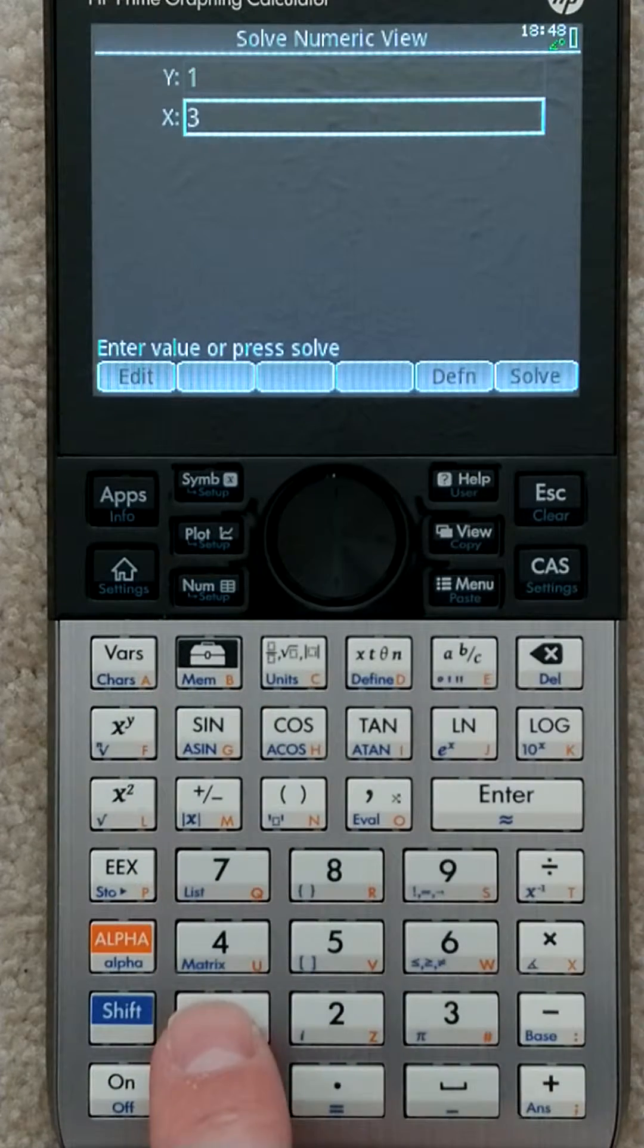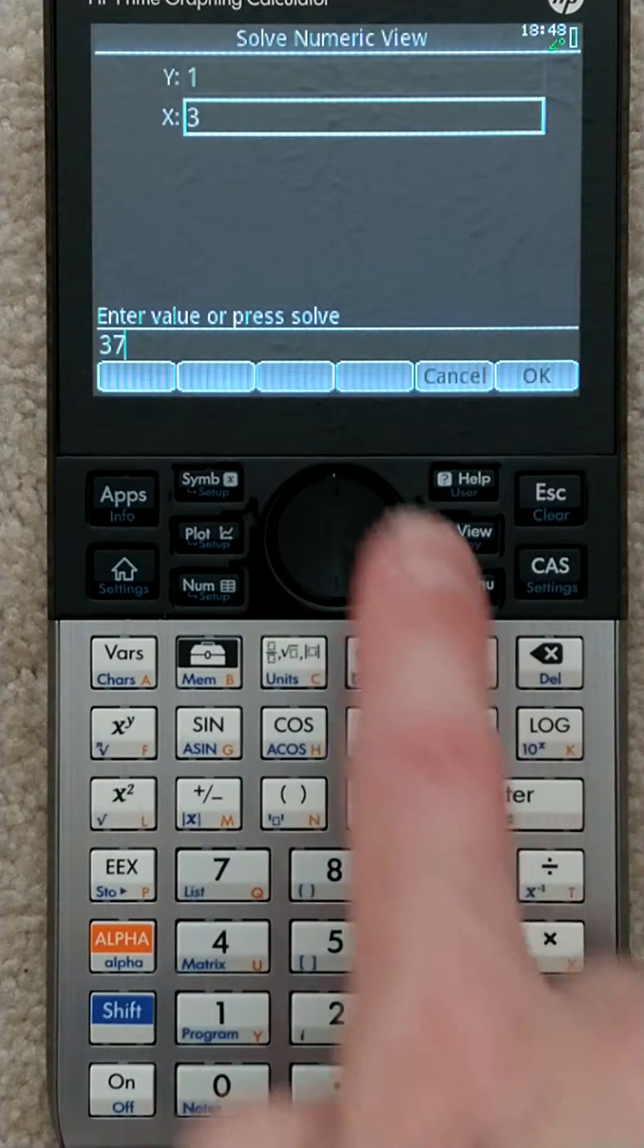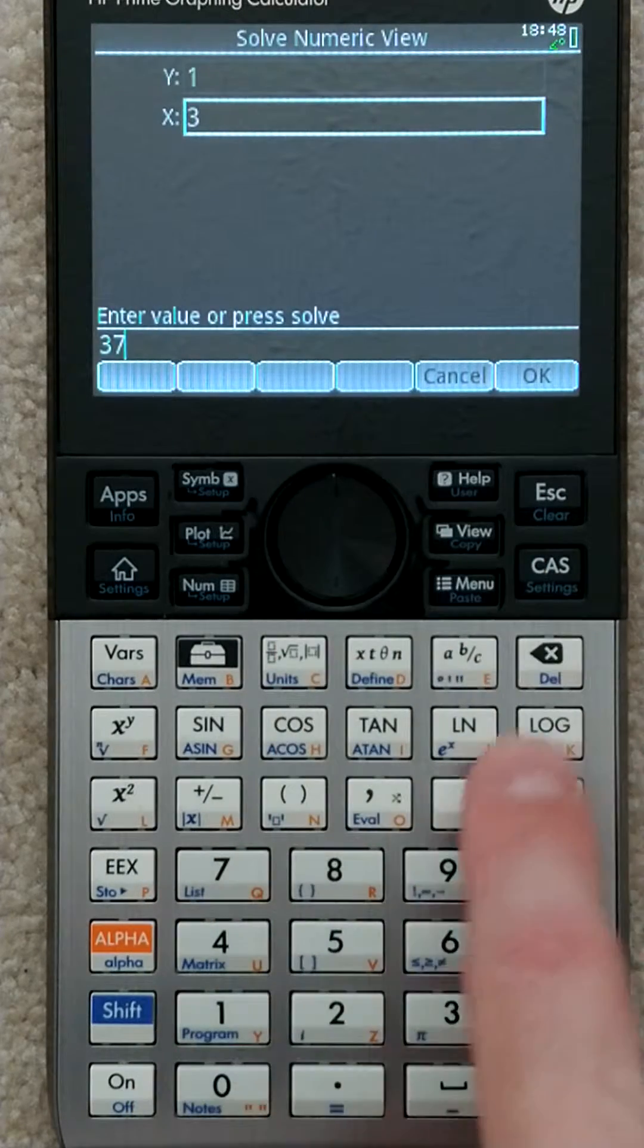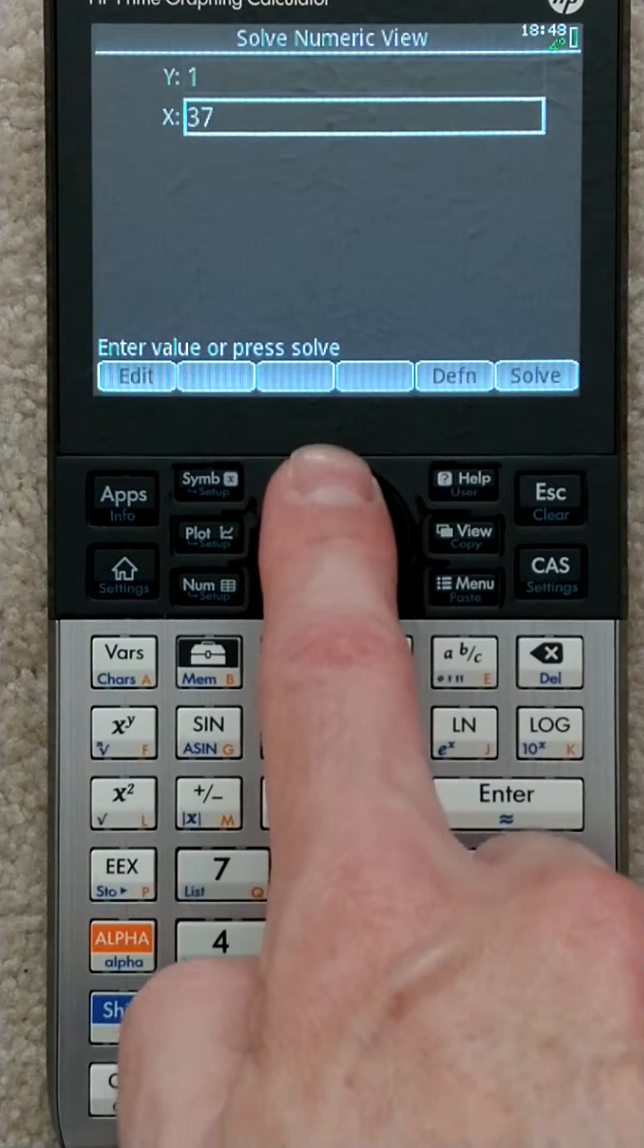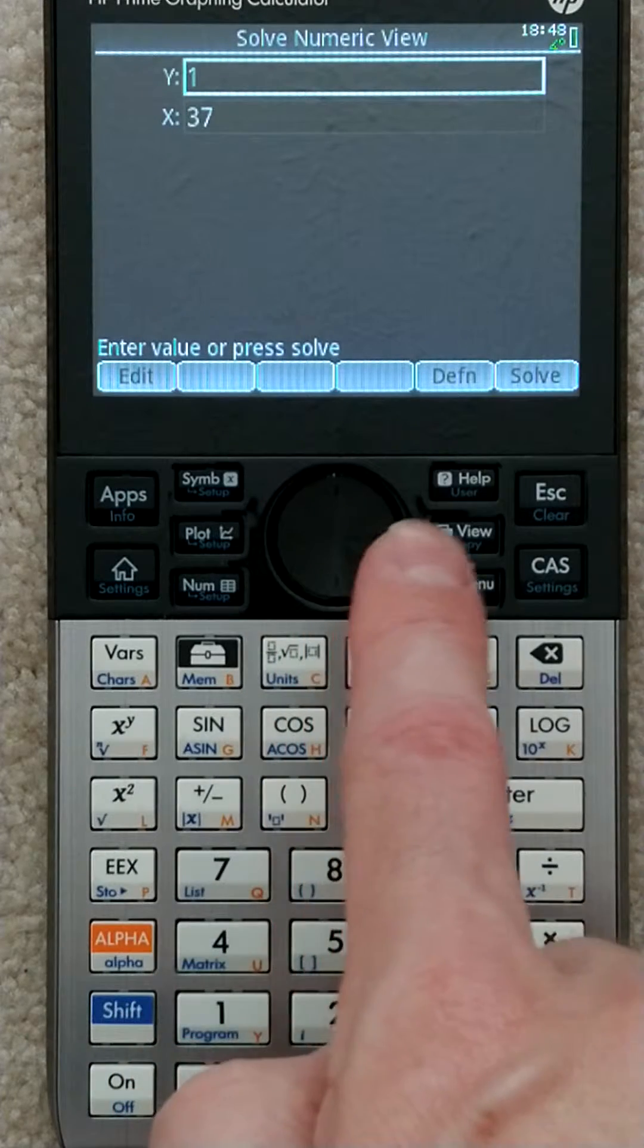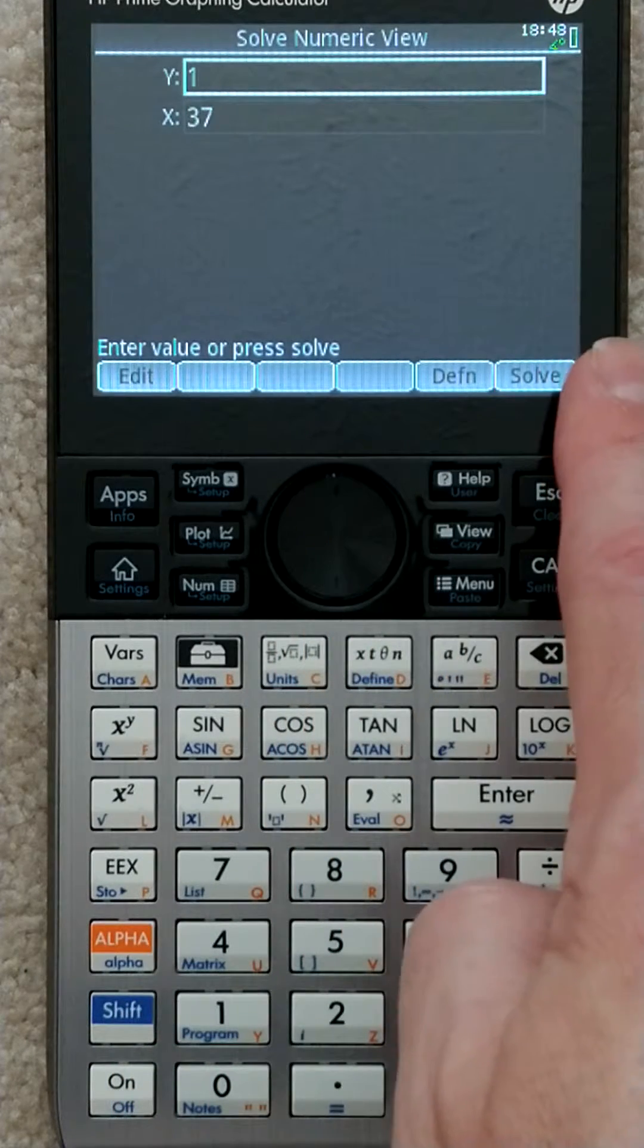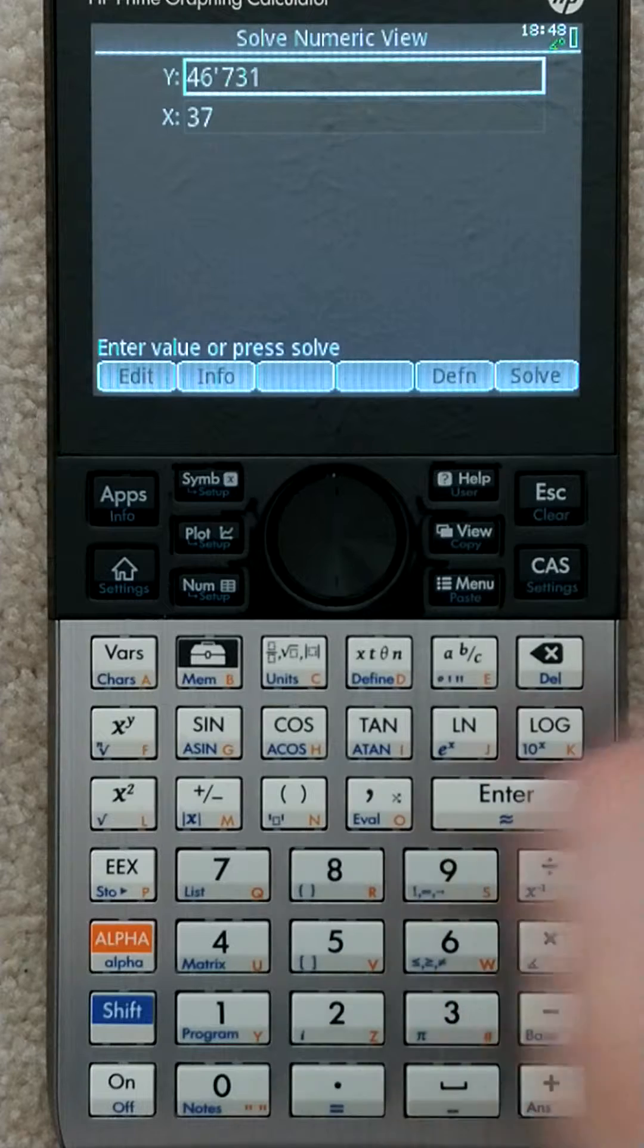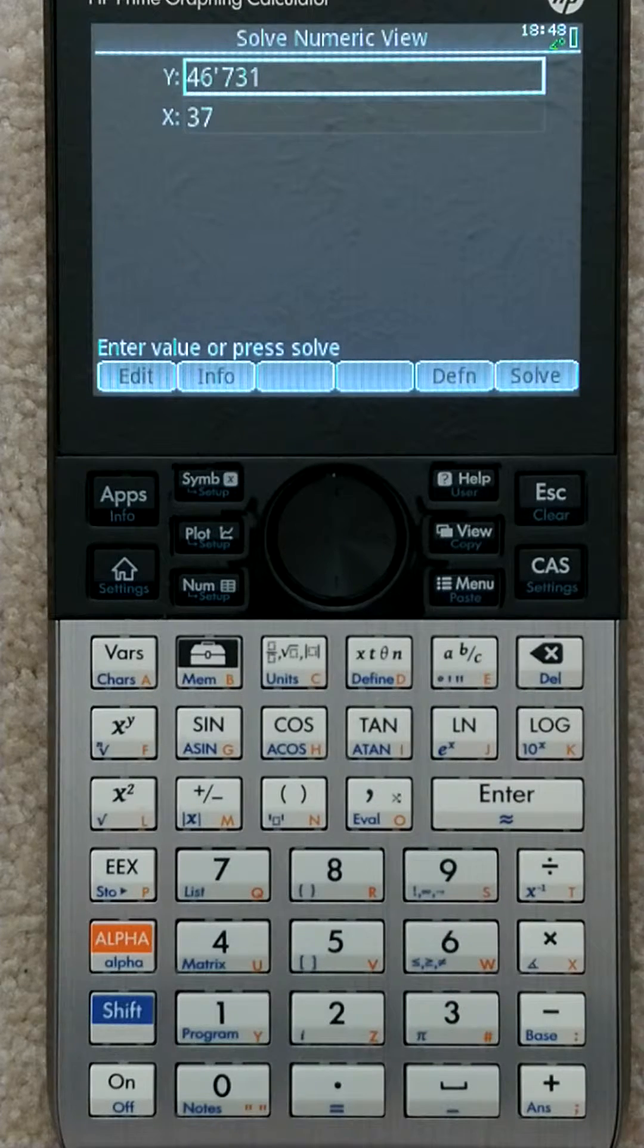Let's say x was 37. I enter that, hit enter, and then I can tell it to give me the value of y. Hit solve for y, and I get 46,731.